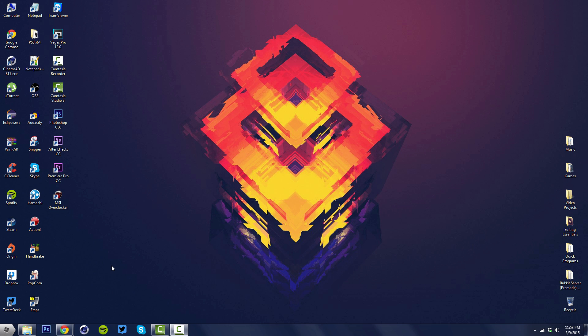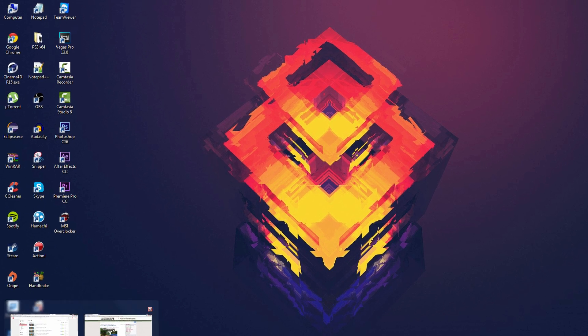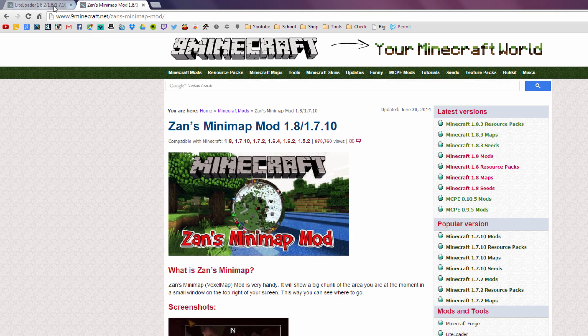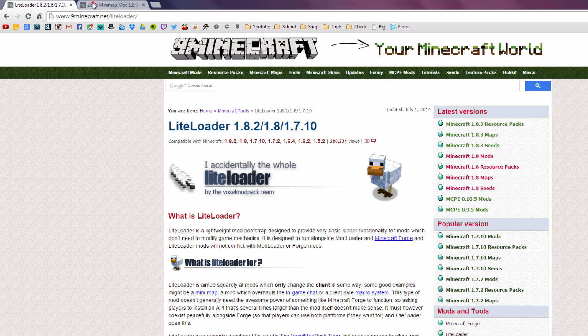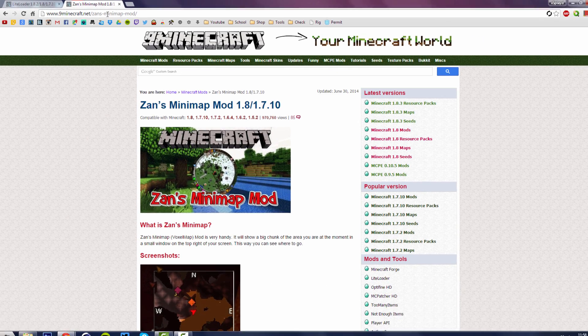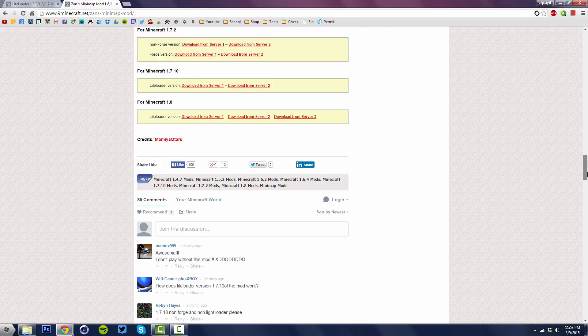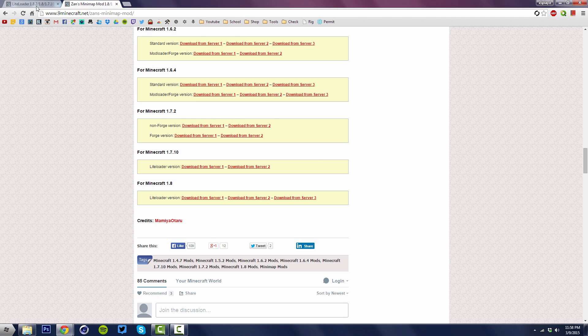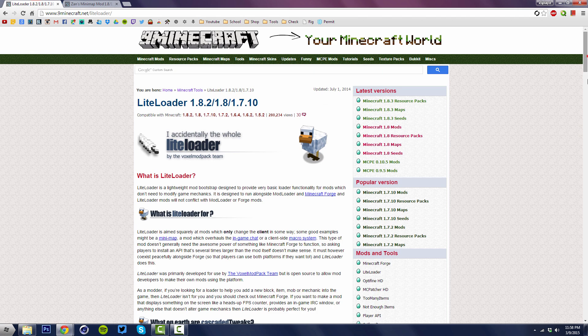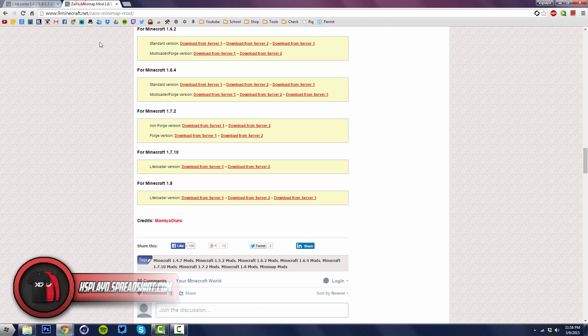Navigate to the first link which is the site for LiteLoader and open up another tab and go to the second link where the actual mod is located. Scroll all the way down to the bottom on both pages and you want to download the versions accordingly to the respective versions.